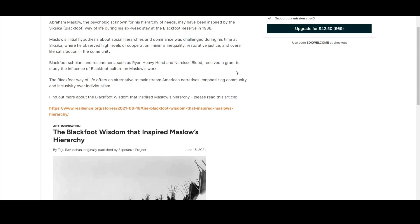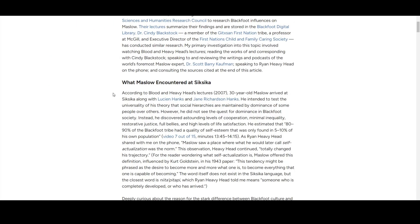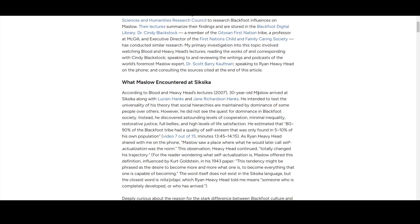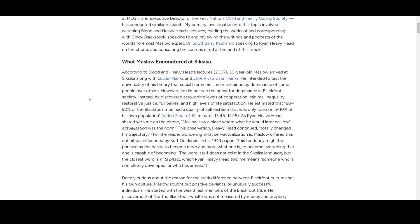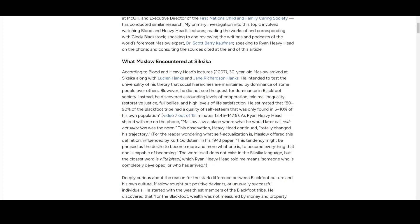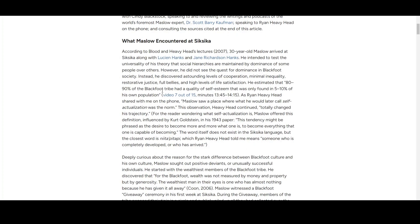This is the story of Maslow, who at 30 years old came to Siksika along with two friends to test the theory that social hierarchies are maintained by the dominance of some groups over others. However, he did not see dominance in Blackfoot society. Instead, he saw cooperation, minimal inequality, restorative justice, full bellies, and high levels of life satisfaction.